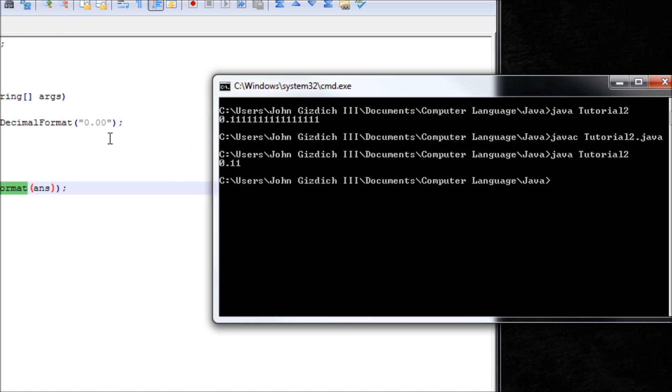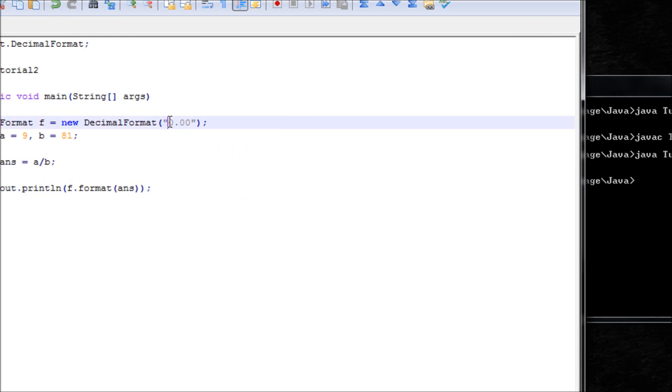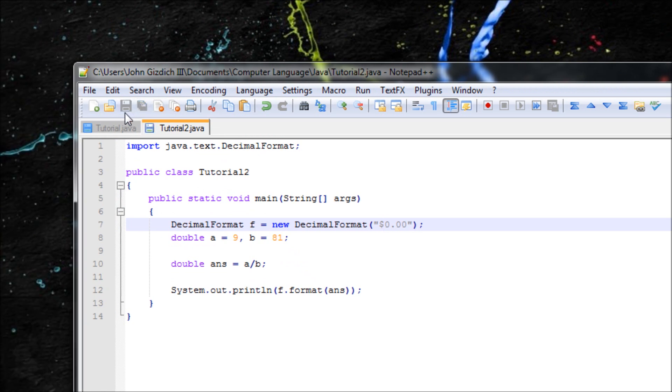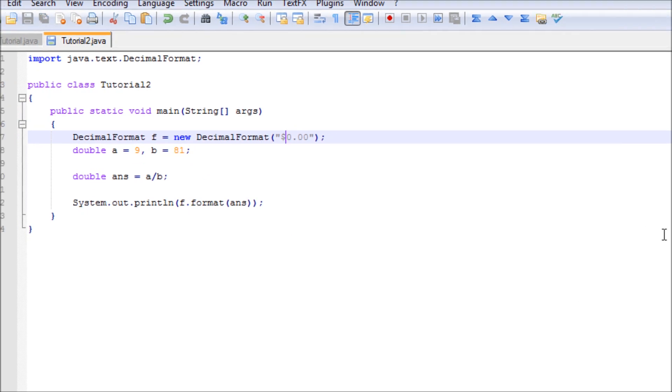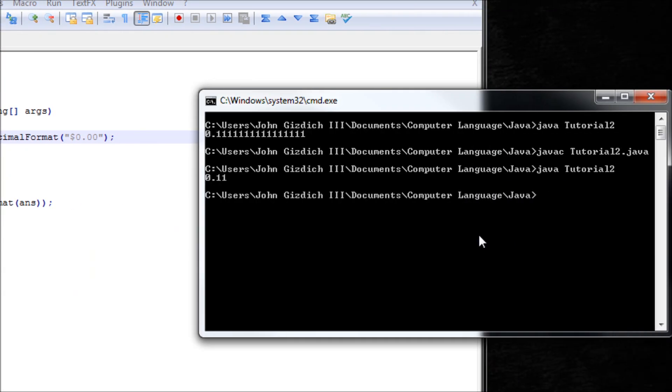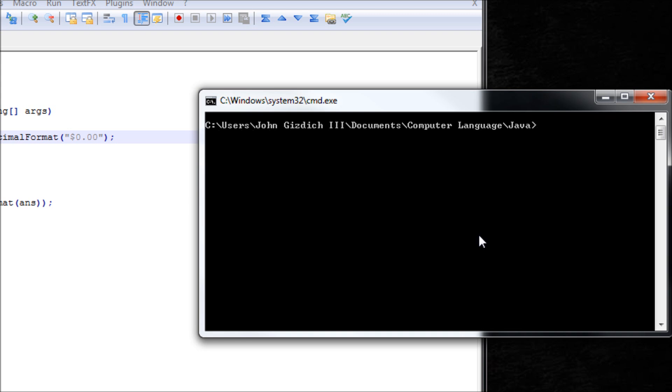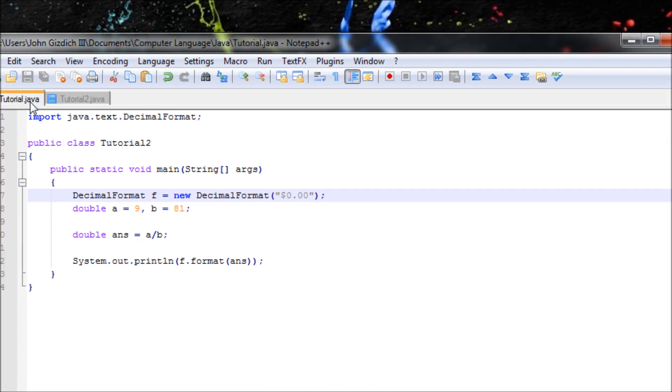Now we can also include a currency sign. So save that, compile and run, $0.11. Now let's get to this program right here.